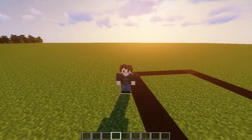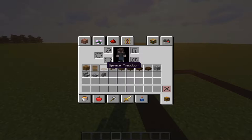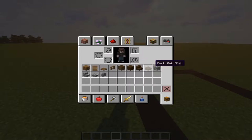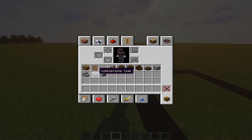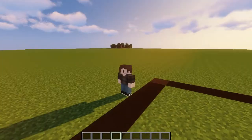For this build we need these blocks. We need spruce planks, spruce door, spruce trapdoor, spruce fence, stripped dark oak log, dark oak planks, dark oak stairs, dark oak slab, cobblestone, cobblestone stairs, cobblestone slab, cobblestone walls, and glass panels.